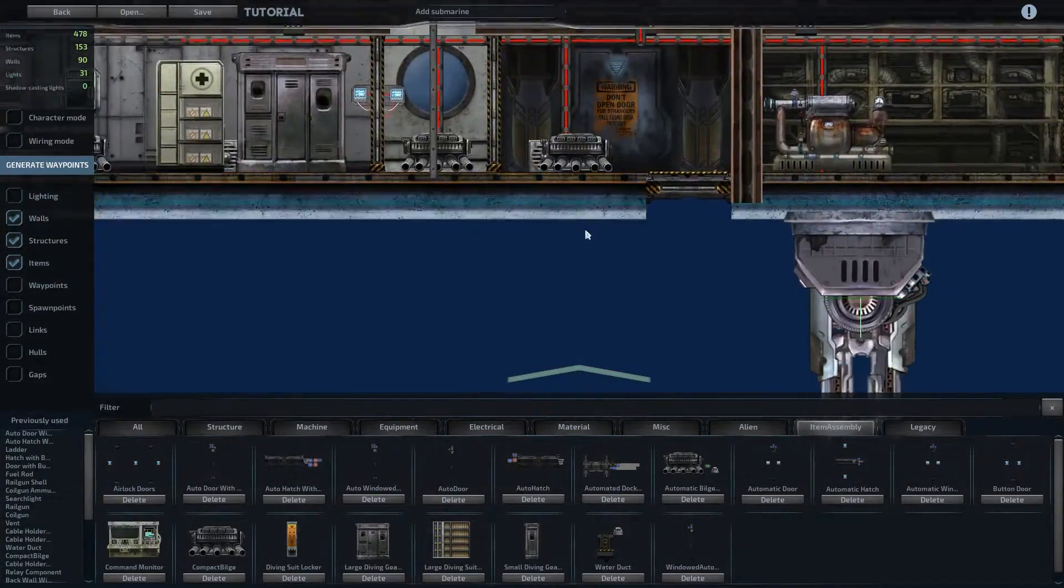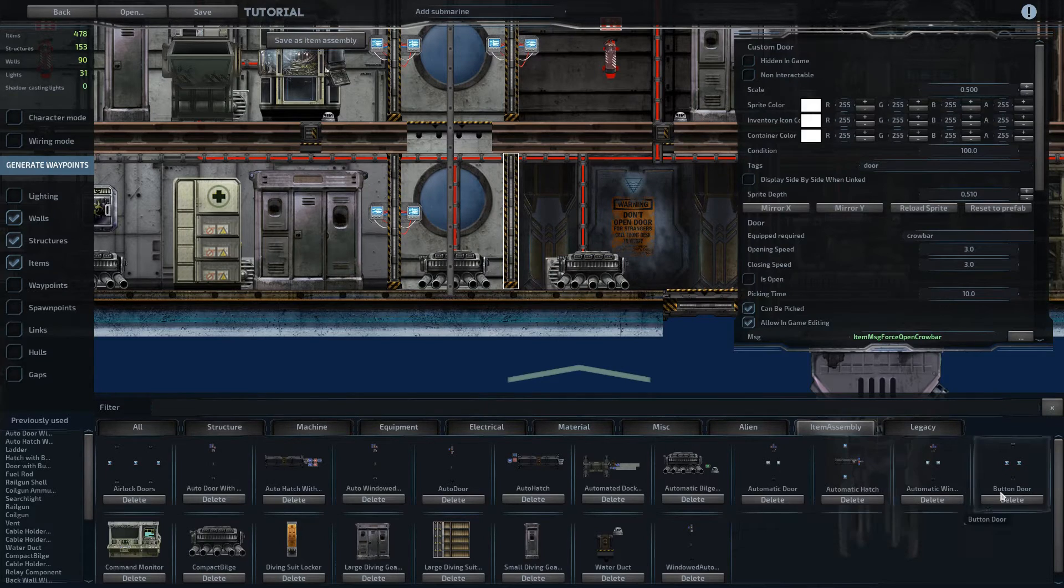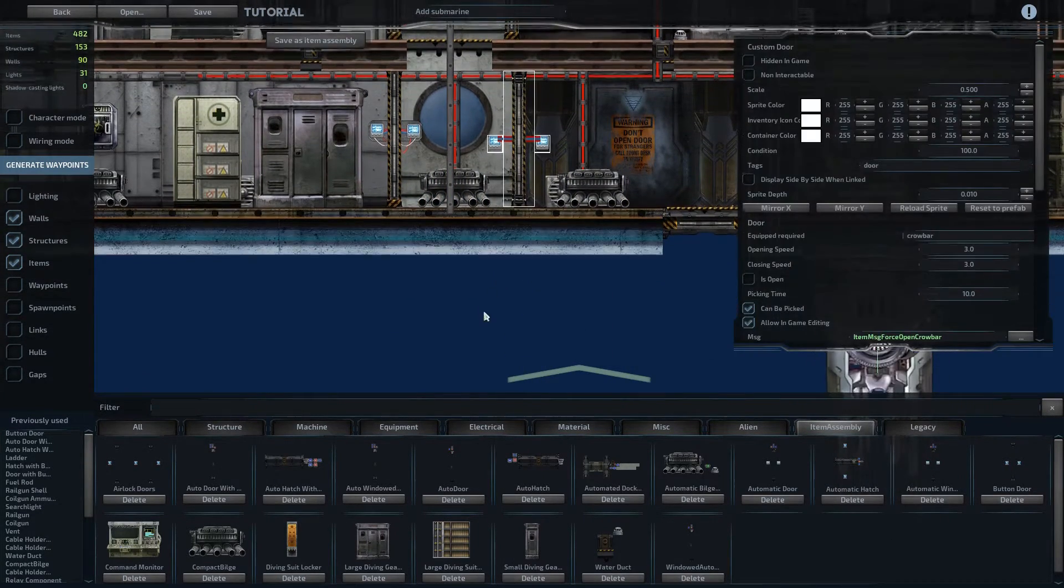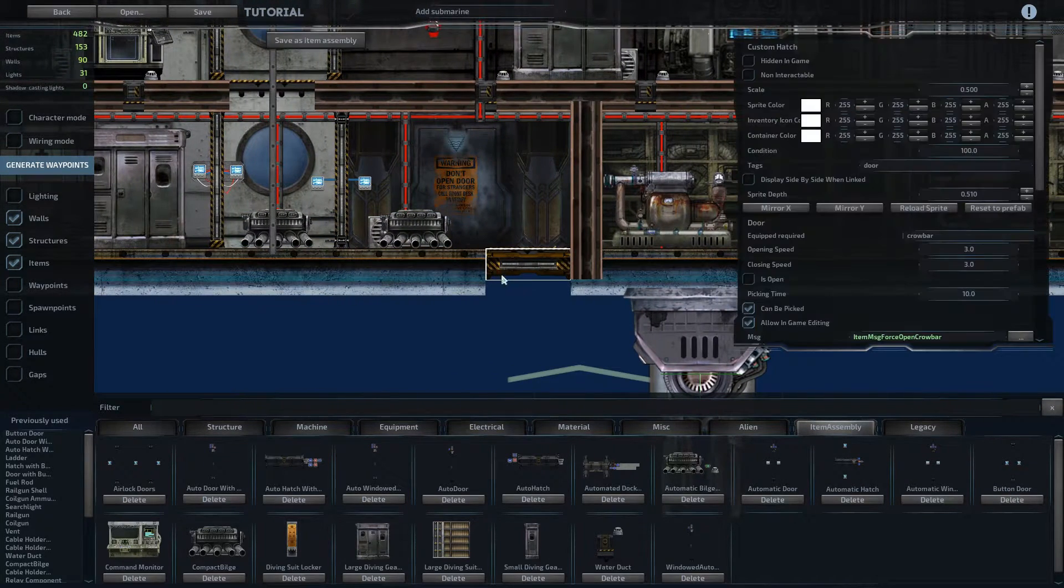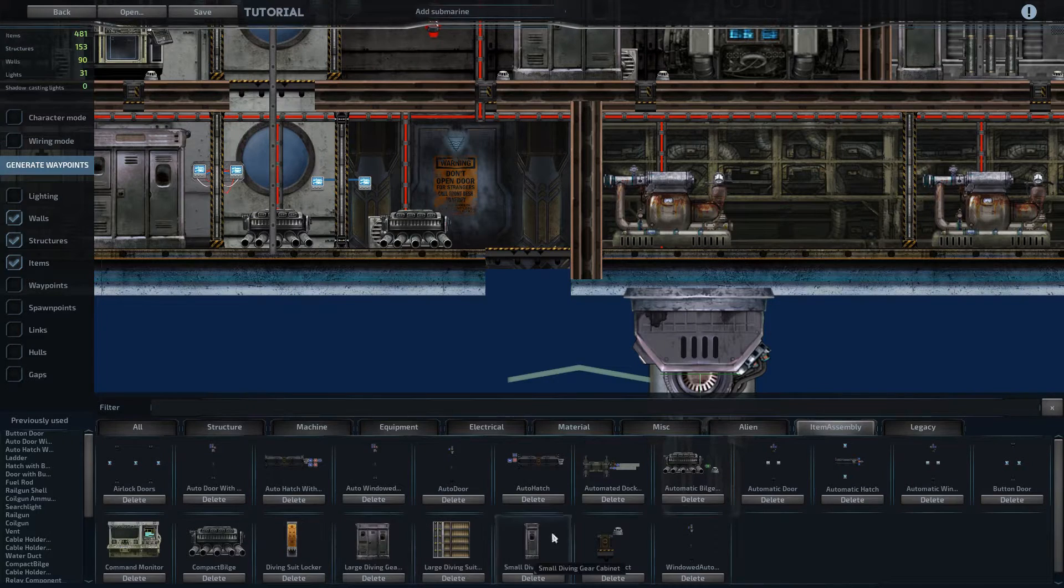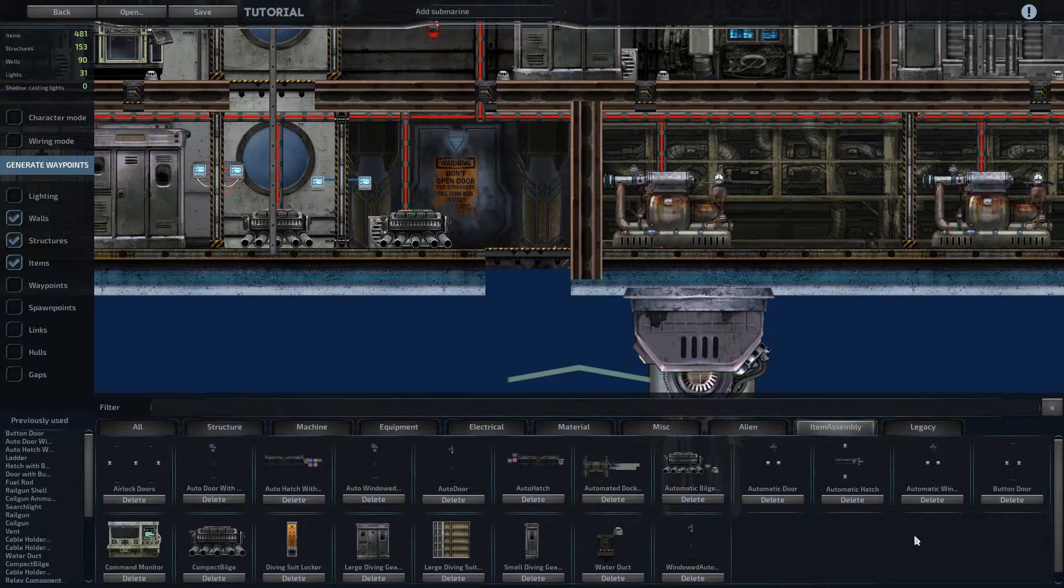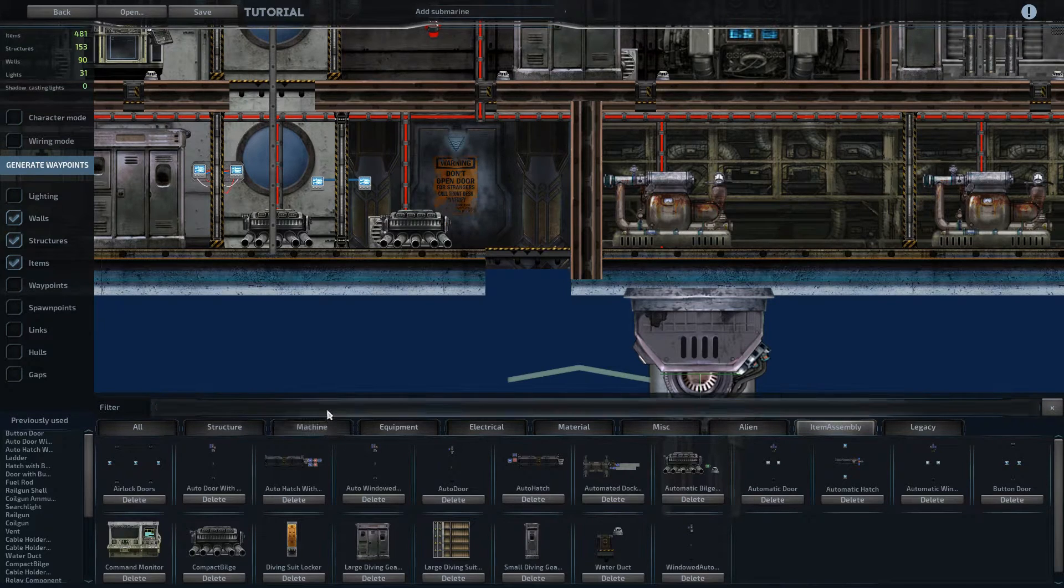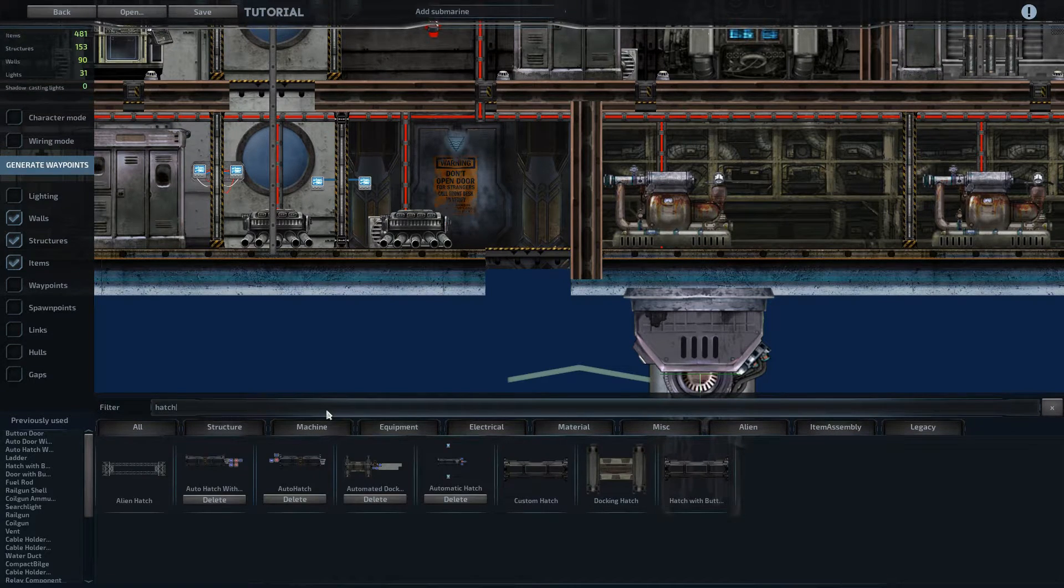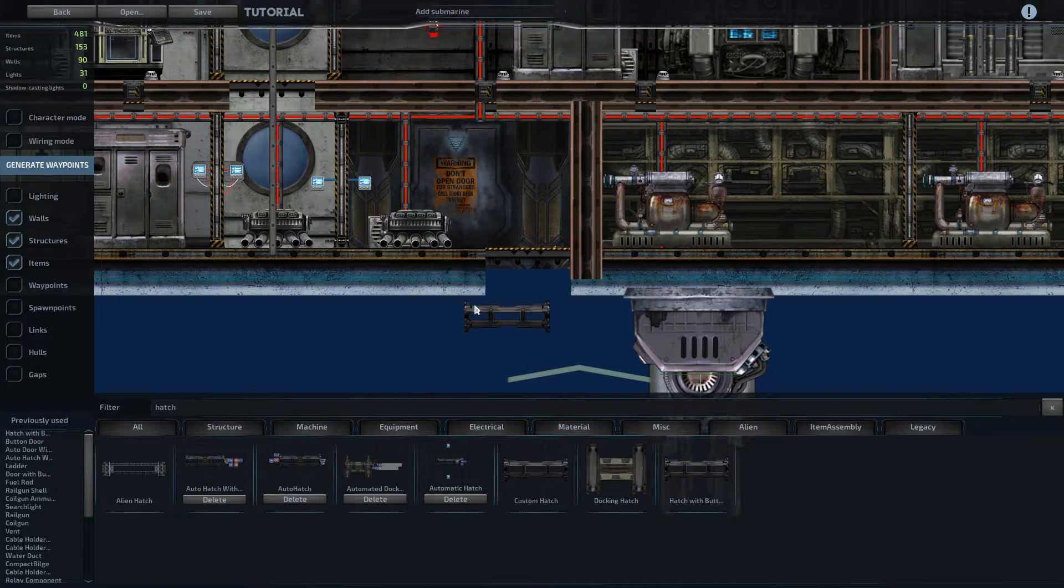And then over here on the airlock, we can set this to be a button door, which means the only way it can be opened is by clicking these specific buttons. And the same thing with this hatch, make it a button hatch. Hatch with buttons. Here we go. Hatch with buttons.